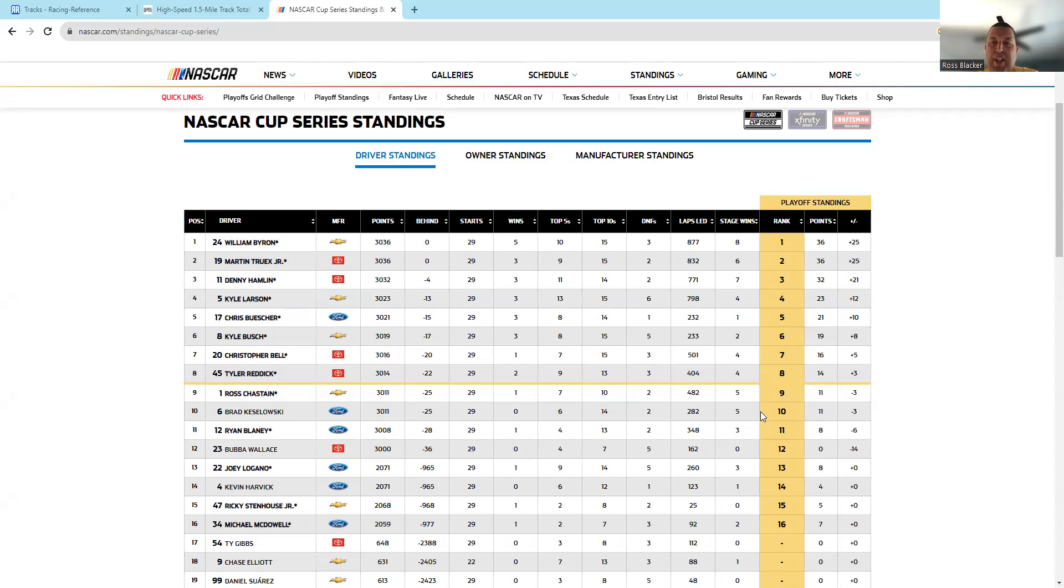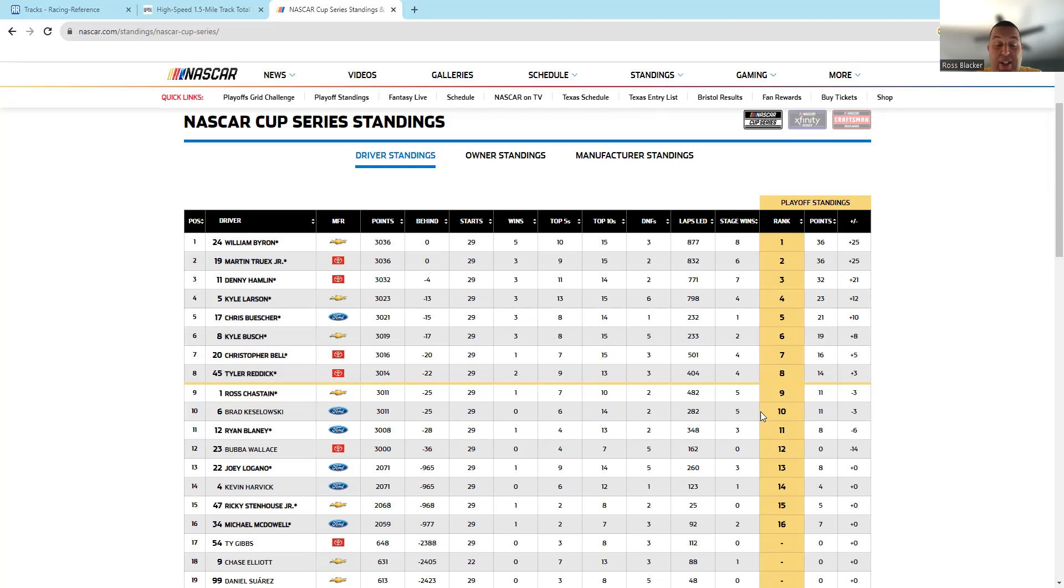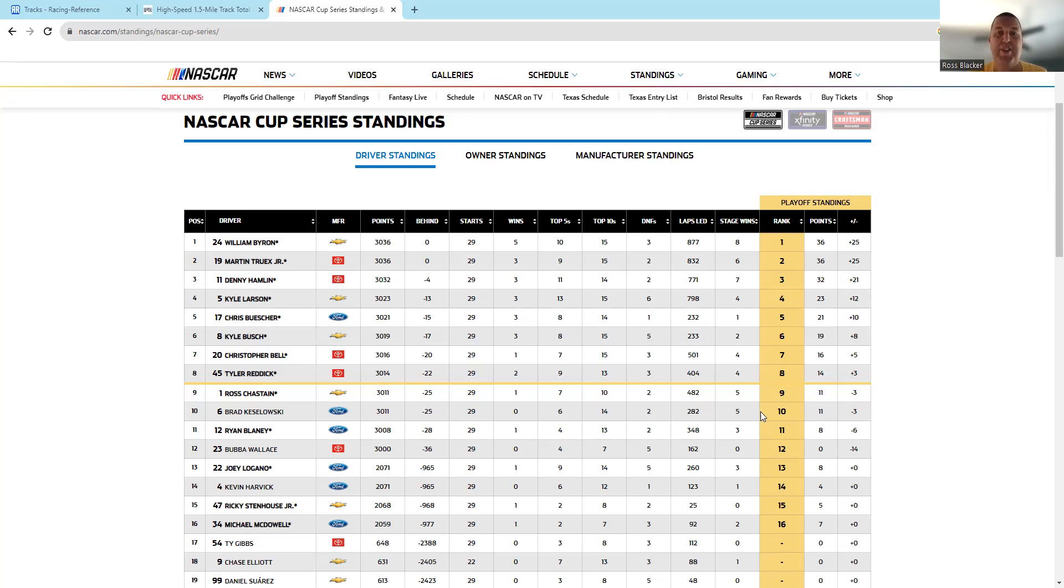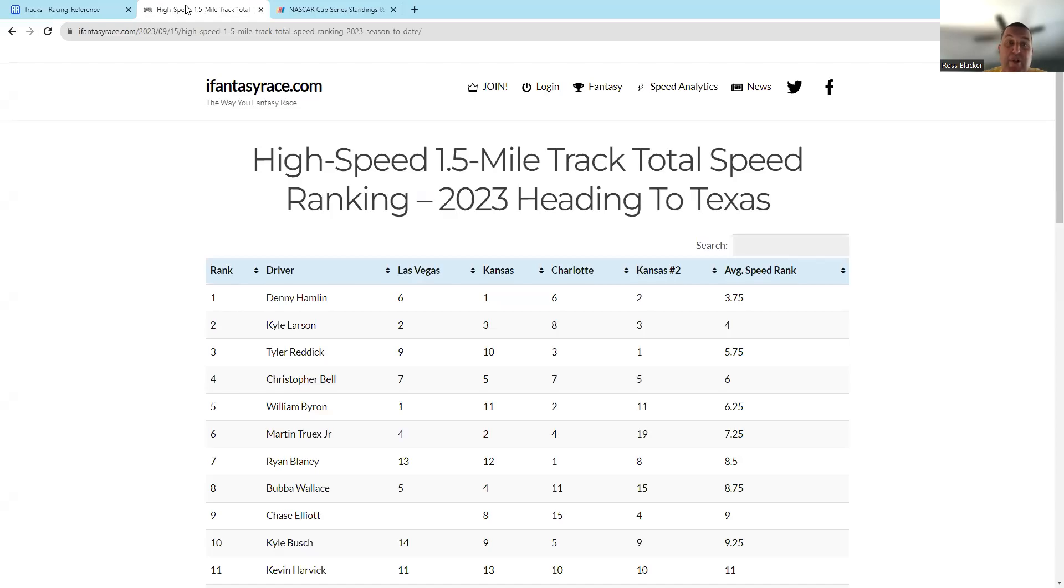This is a traditional mile-and-a-half oval. Going into this round, the points reset, so Truex is fine as of now. Chastain is a guy who early on was a favorite—he's got some work to do. Bush is a guy who we'll talk about, kind of a conundrum at this track.